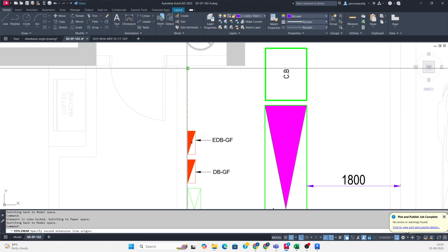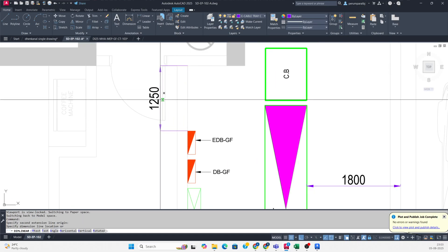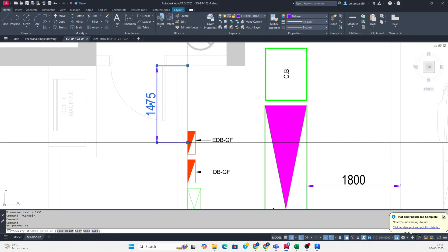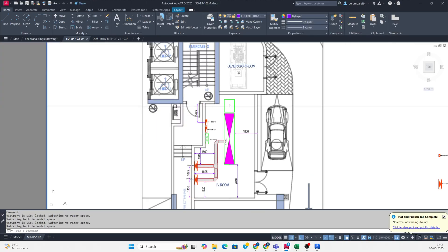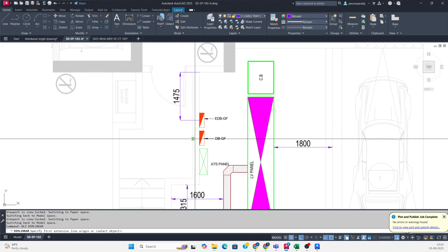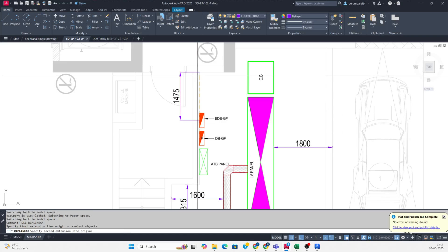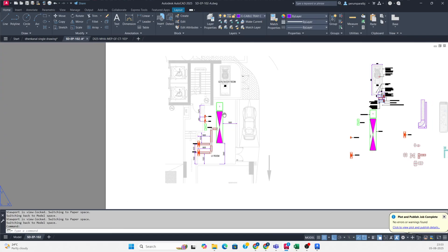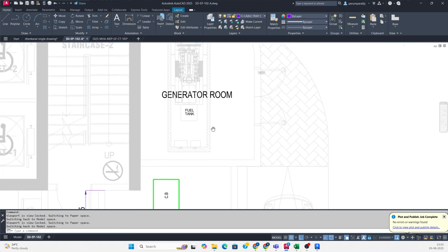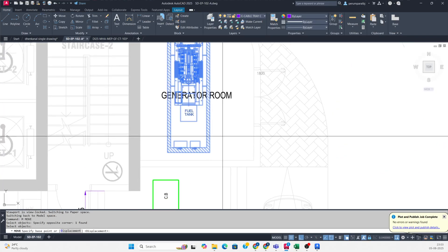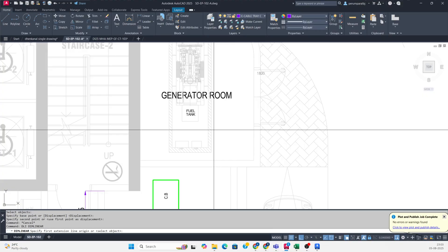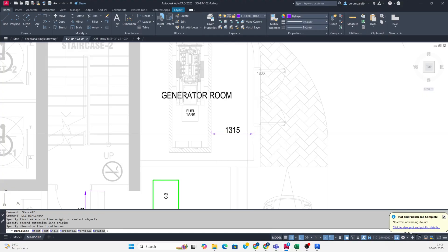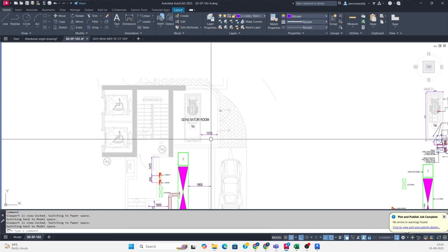If you are making shop drawings, give proper dimensions for everything - from center or from edges. You can give the dimensions and even for the generator also you can give proper dimensions like this.